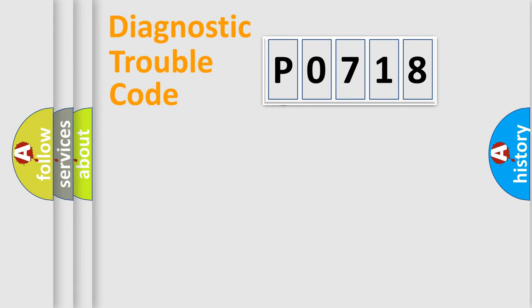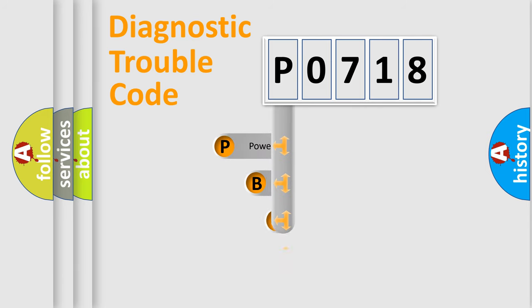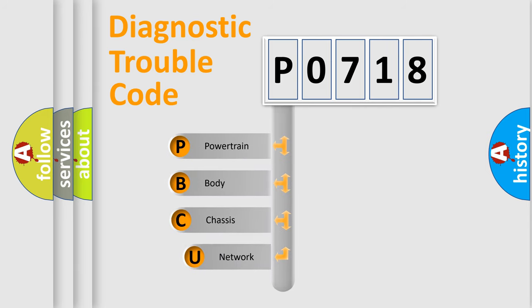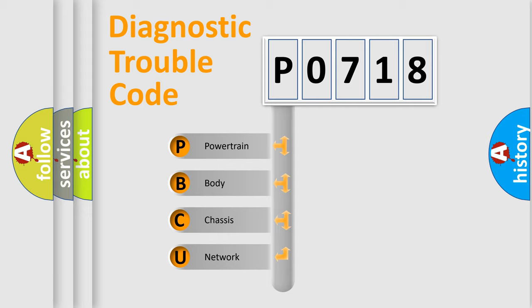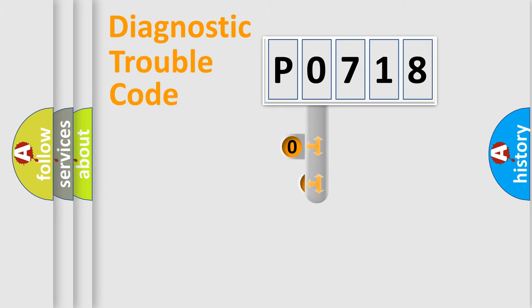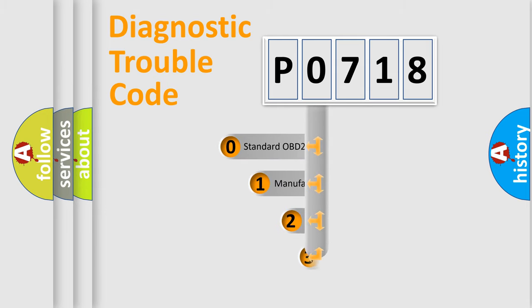First, let's look at the history of diagnostic fault code composition according to the OBD2 protocol, which is unified for all automakers since 2000. We divide the electric system of automobiles into four basic units: Powertrain, Body, Chassis, and Network. This distribution is defined in the first character code.